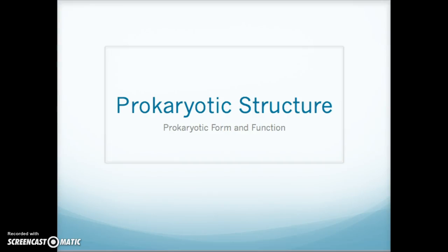This is the second lecture for our first week in Biology 106. I wanted to talk about prokaryotic structure a little bit more, and this would generally be speaking about bacteria.